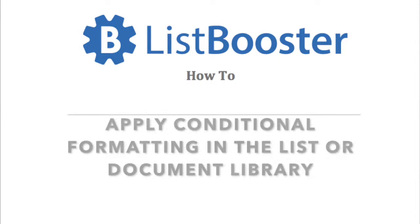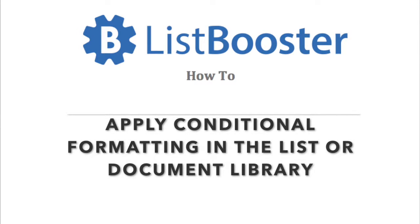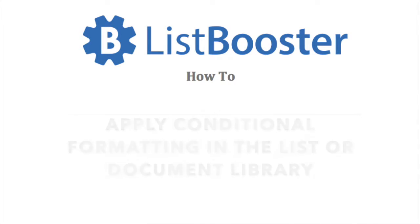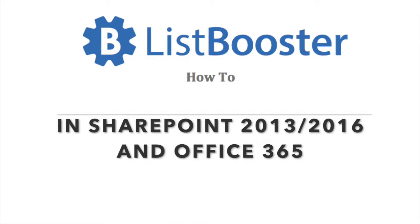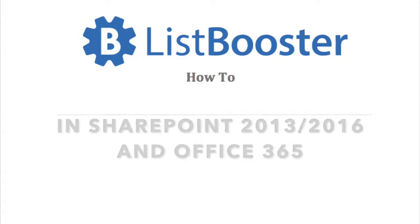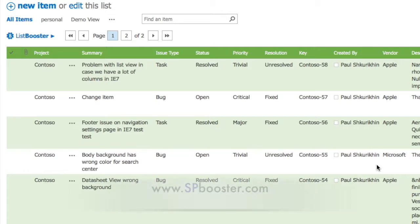This video explains how to apply conditional formatting in the list or document library in SharePoint 2013, SharePoint 2016, and Office 365 using ListBooster from SharePoint Boost.